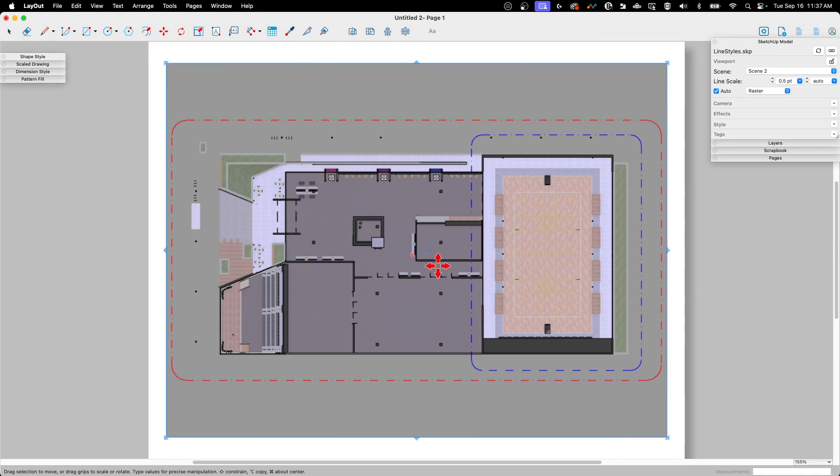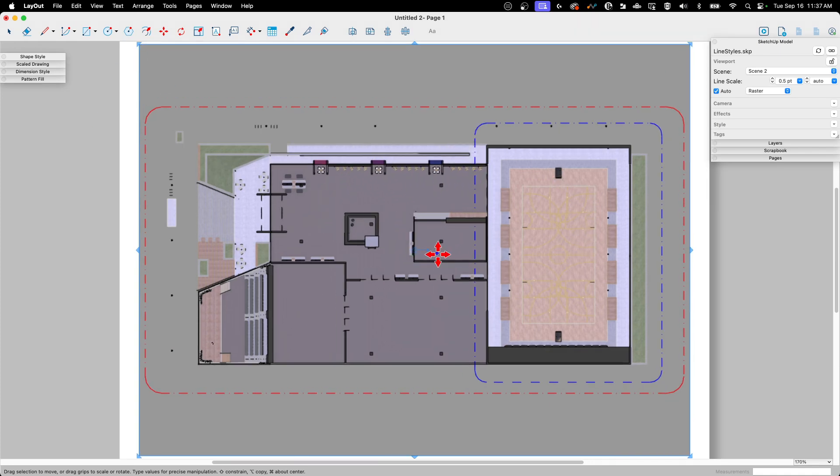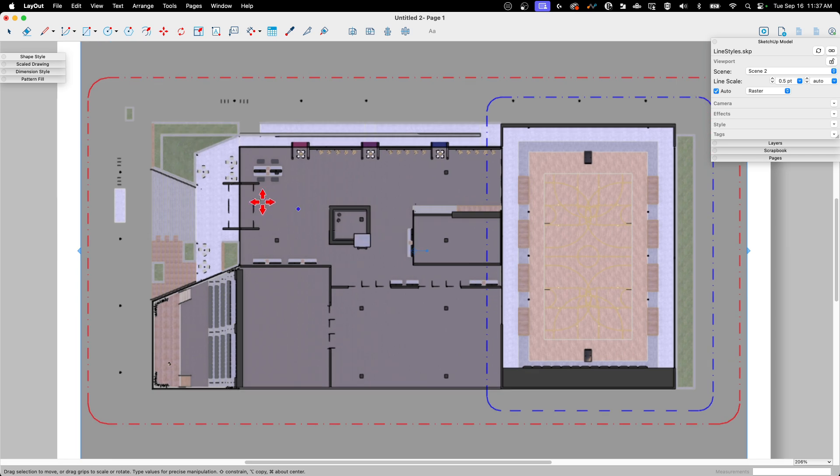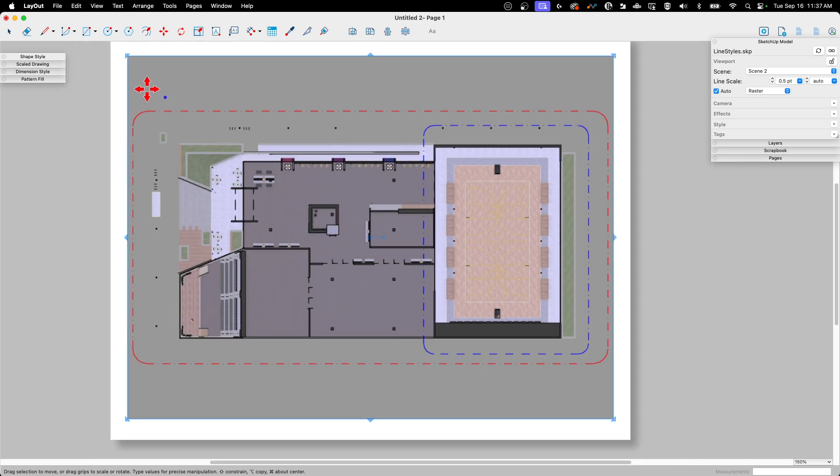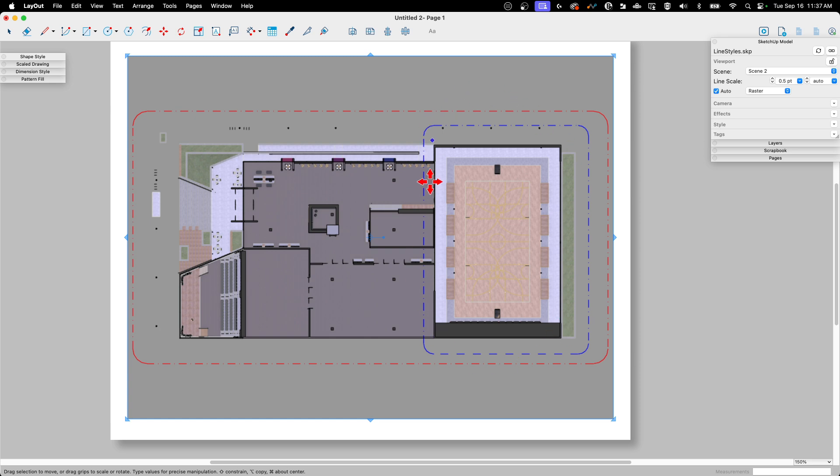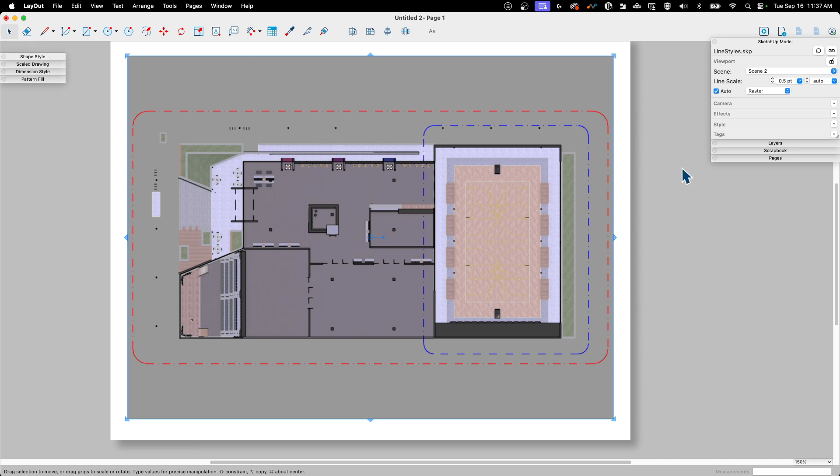All right, so this is that model. We talked about adding some walkways, and this particular scene shows these call-out areas with lines specifying different locations. What we really want to look at is these dashed lines—see what they are, how they work, and what we can control once we get into Layout.